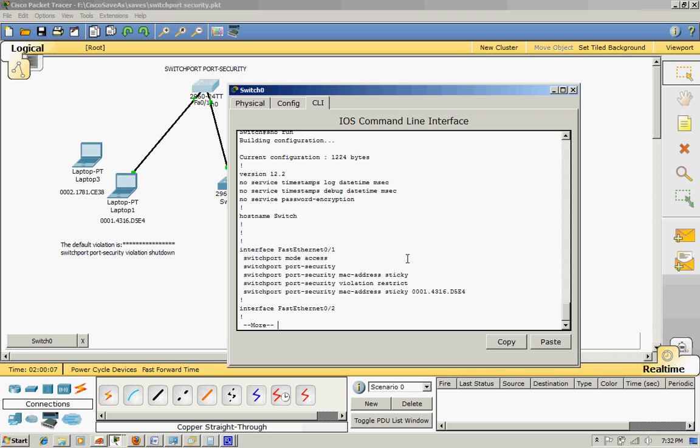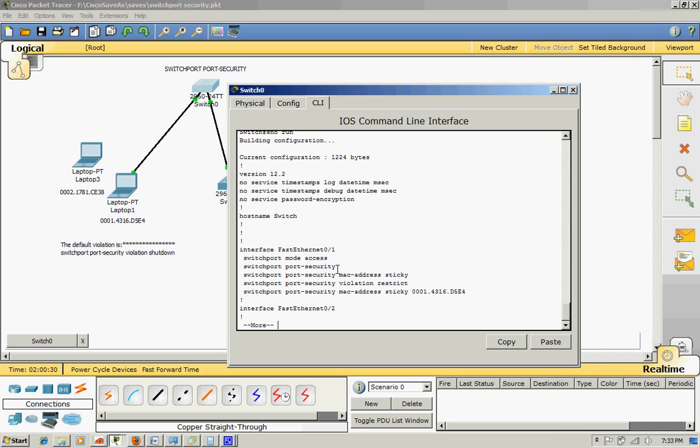This port F0/1, FastEthernet port 0/1, switchport mode. Whenever you want to assign switchport port security, you need to assign that port number into the switchport mode access. After that, you can say switchport port-security.